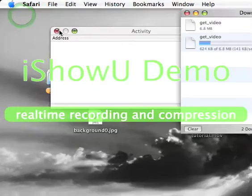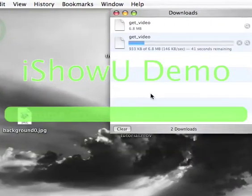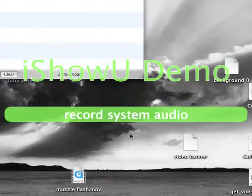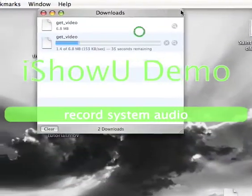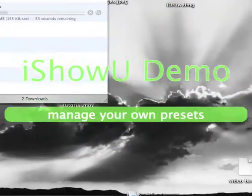So it's going to start loading. You can close all the windows, but don't close Safari, because this has to download.